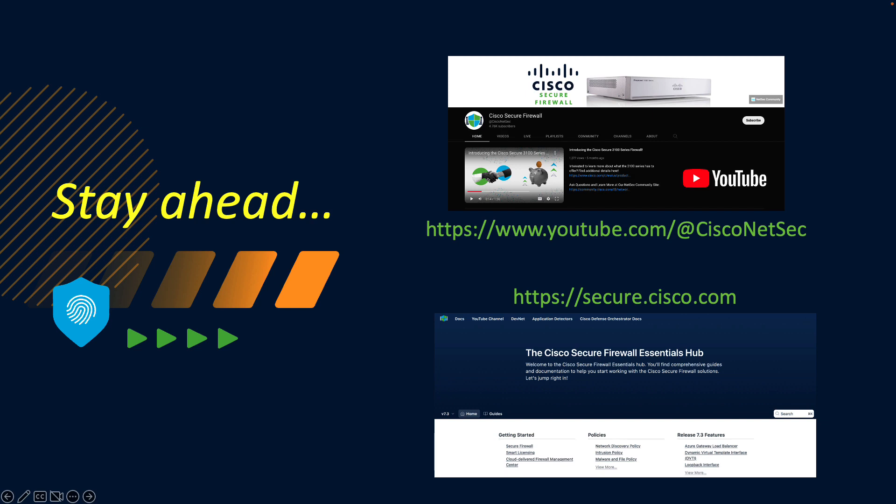I hope this overview of the 7.3 release of Cisco Secure Firewall has been useful and provided some insight to encourage you to try out this new version and the features it brings. Please remember to look out for further content on our usual Cisco portals, including the Cisco Firewall Essentials Hub and the Secure Firewall YouTube channel. Thanks for taking the time out to watch.